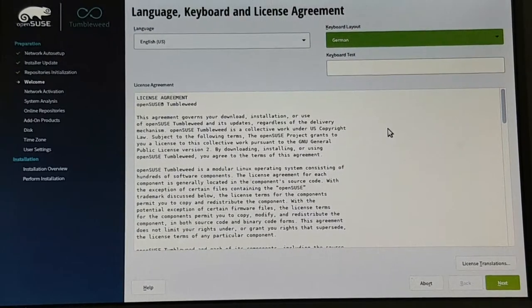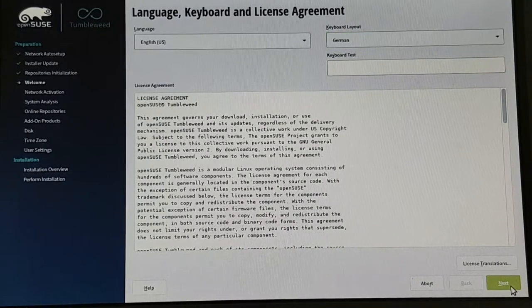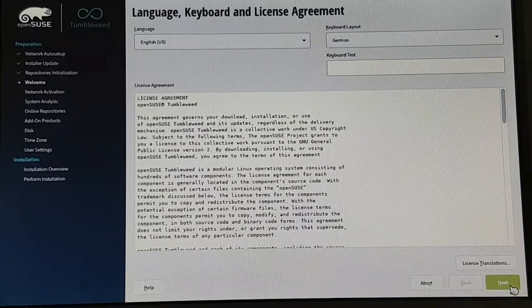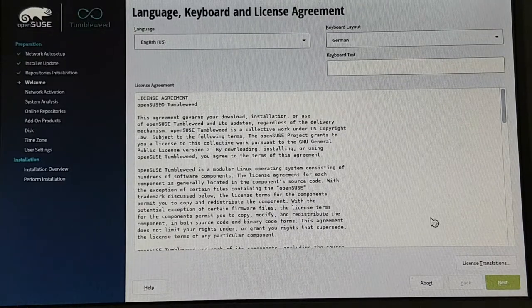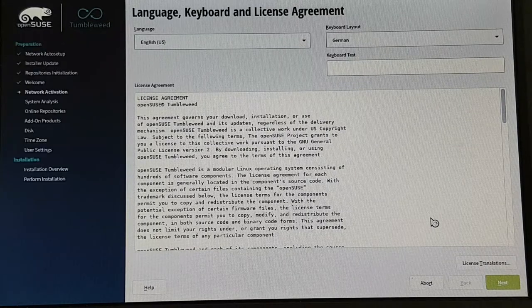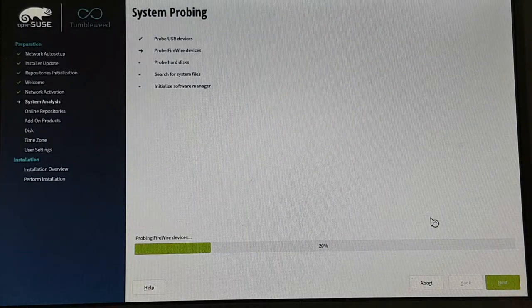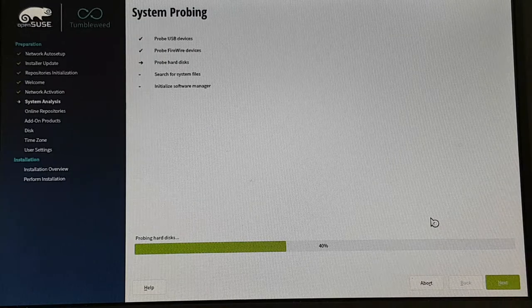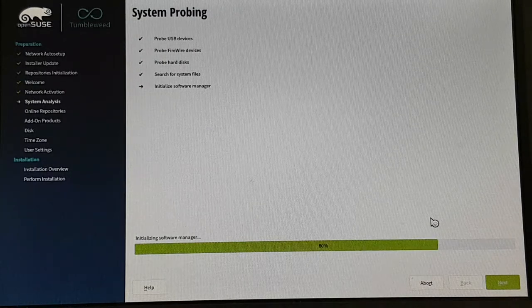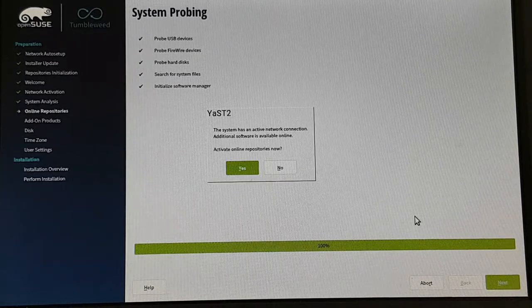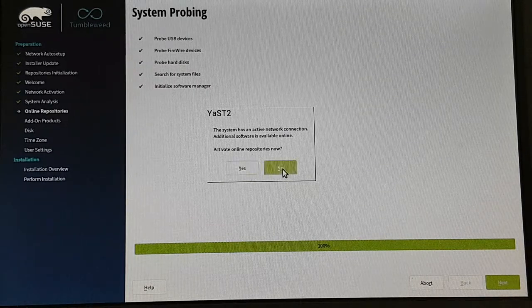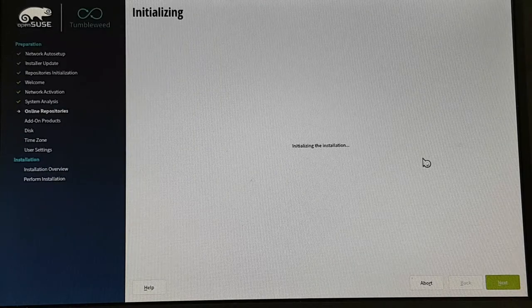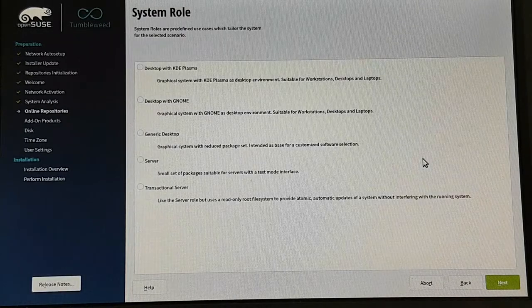After the installer has loaded everything, the license agreement comes up. I can confirm this and then it goes to the next step. It checks the system what hardware is available and then it proposes to add some online repositories. It's not really needed at the moment, so we can say no. The initialization of the installation takes place now.